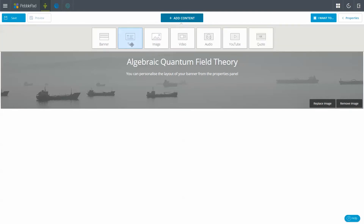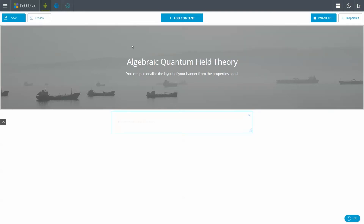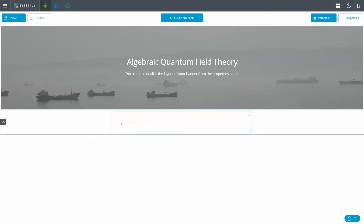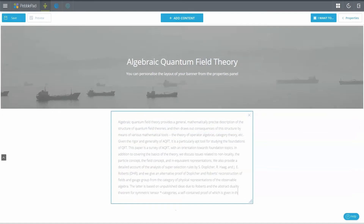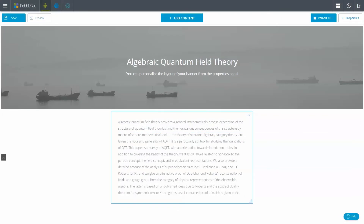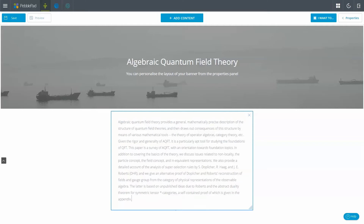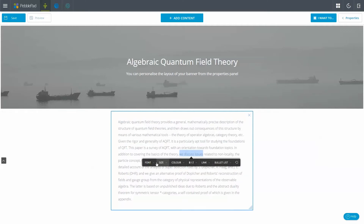Except where it's in a title field, text in PebblePad can be formatted to enhance its appearance or to provide links to people, places on the web, or to assets in your store. Select the text you want to enhance and the formatting bar will appear.